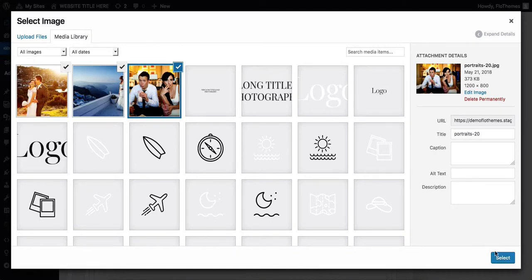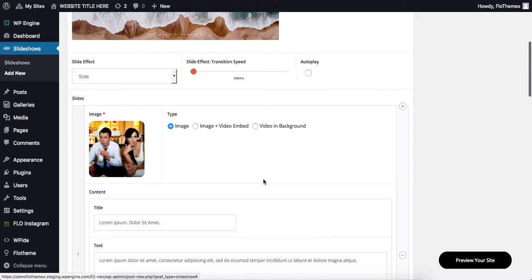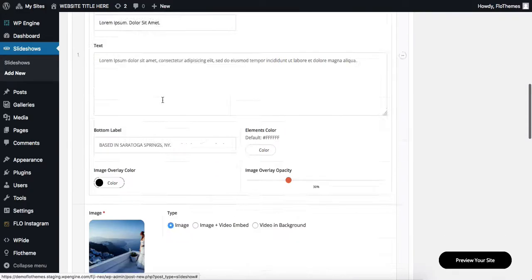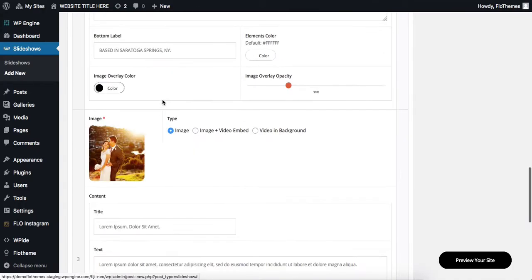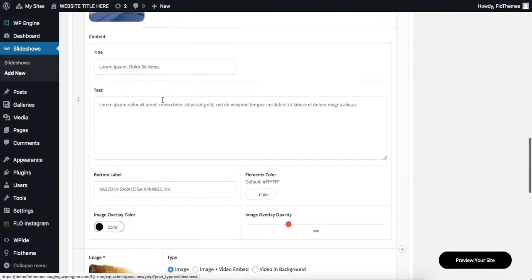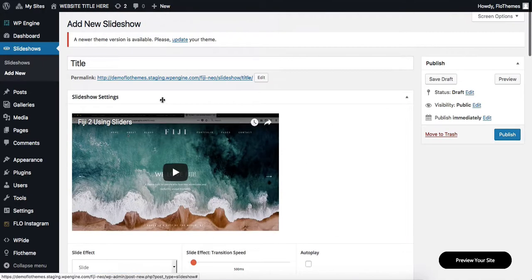At this point, click on Select, and they will be added to your slides within the slideshow area.